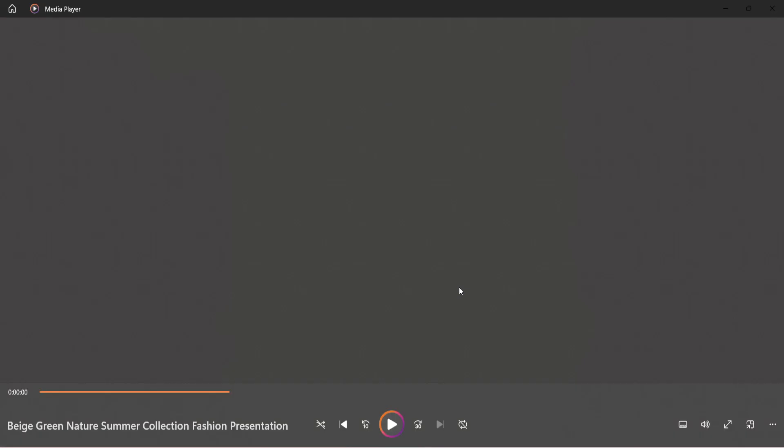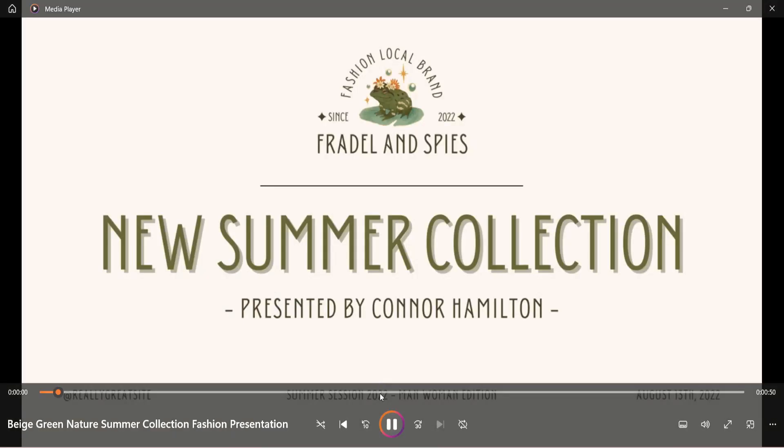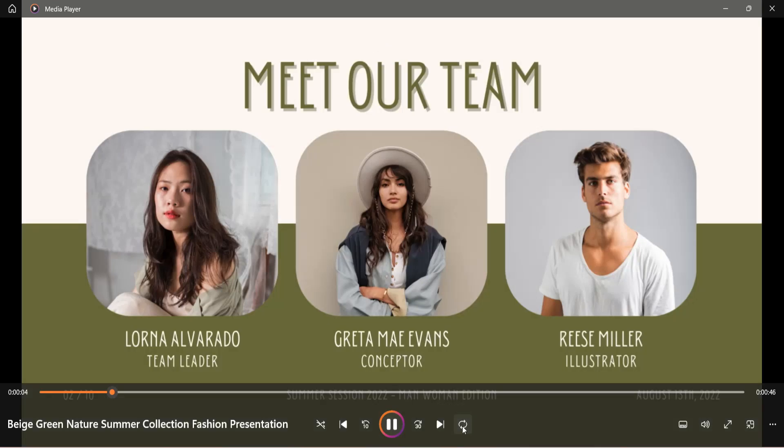Now for the looping part, once the video is open, look for the playback controls. Among these, you'll find the repeat icon, often represented by two arrows in a loop. Click this repeat icon twice. Clicking once might only repeat the video once, so ensure you click it twice to enable the continuous looping feature.